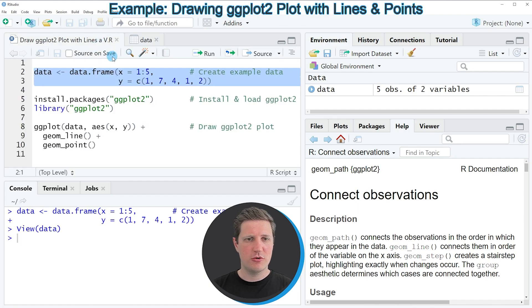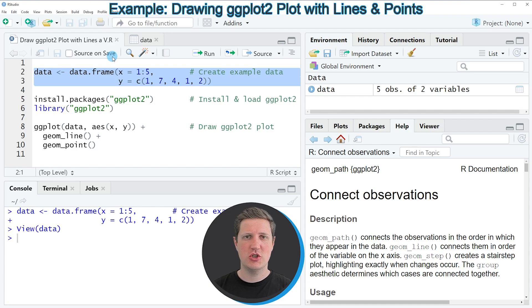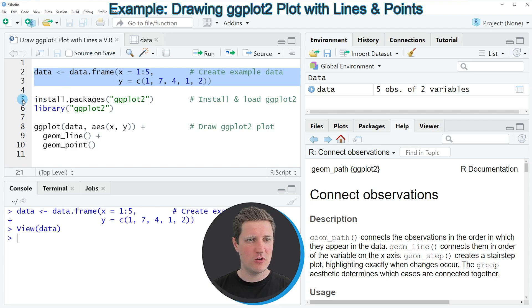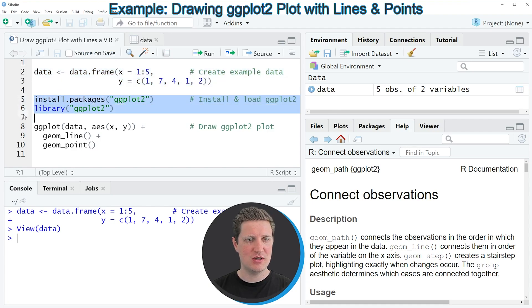So let's assume that we want to draw these data using the ggplot2 package. Then we also need to install and load the ggplot2 package as you can see in lines five and six of the code.